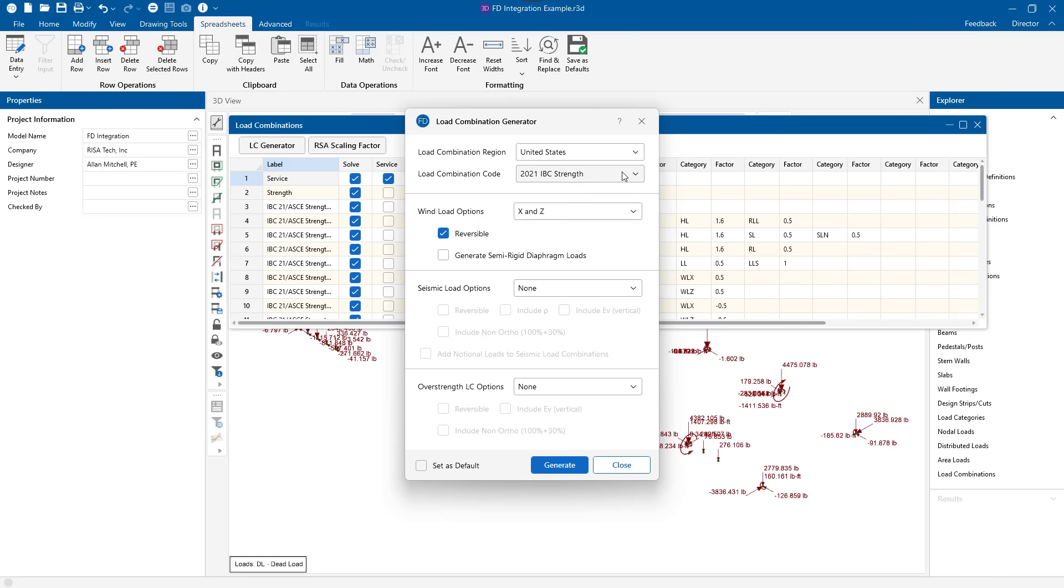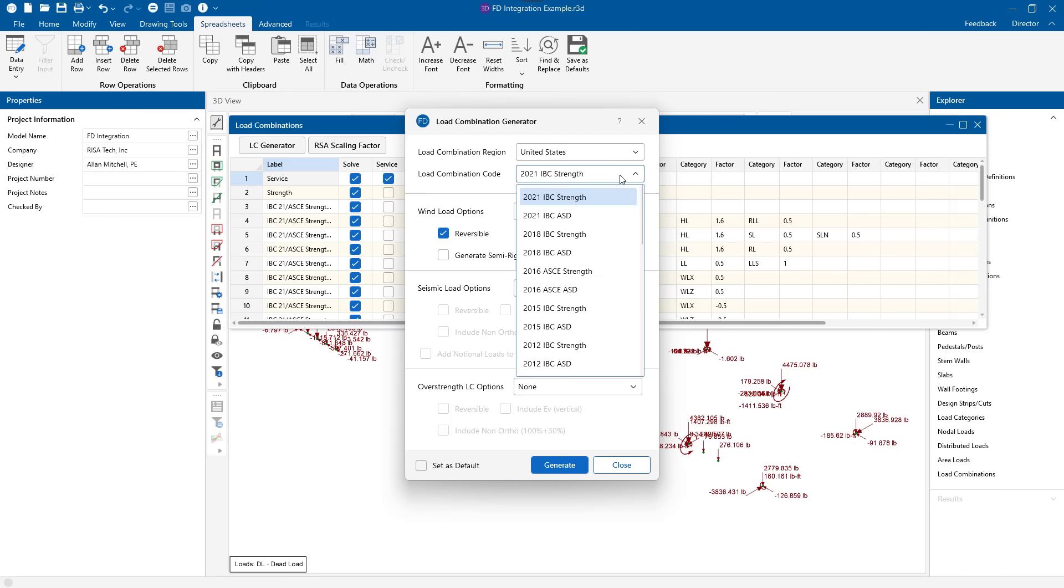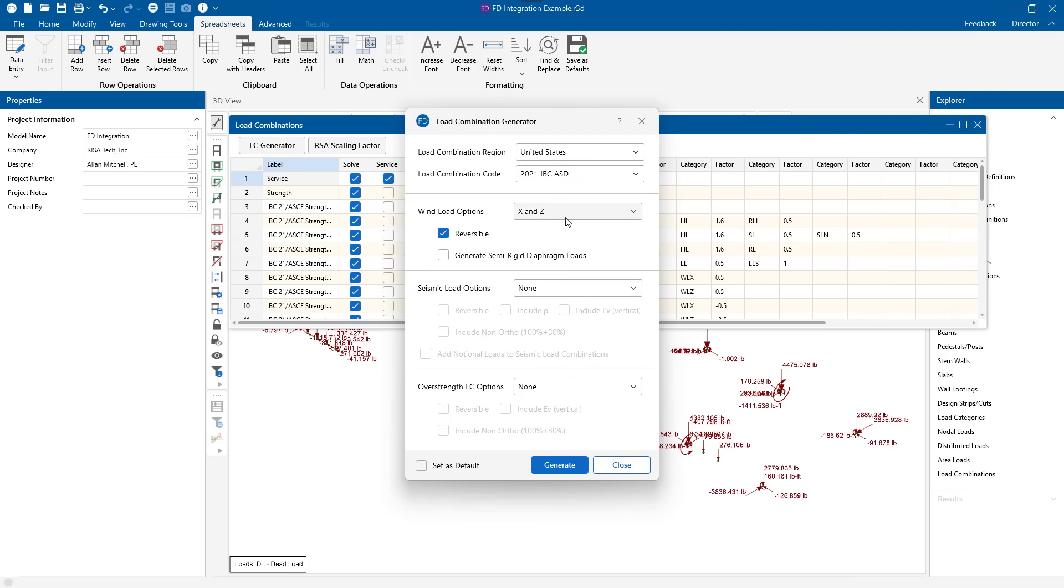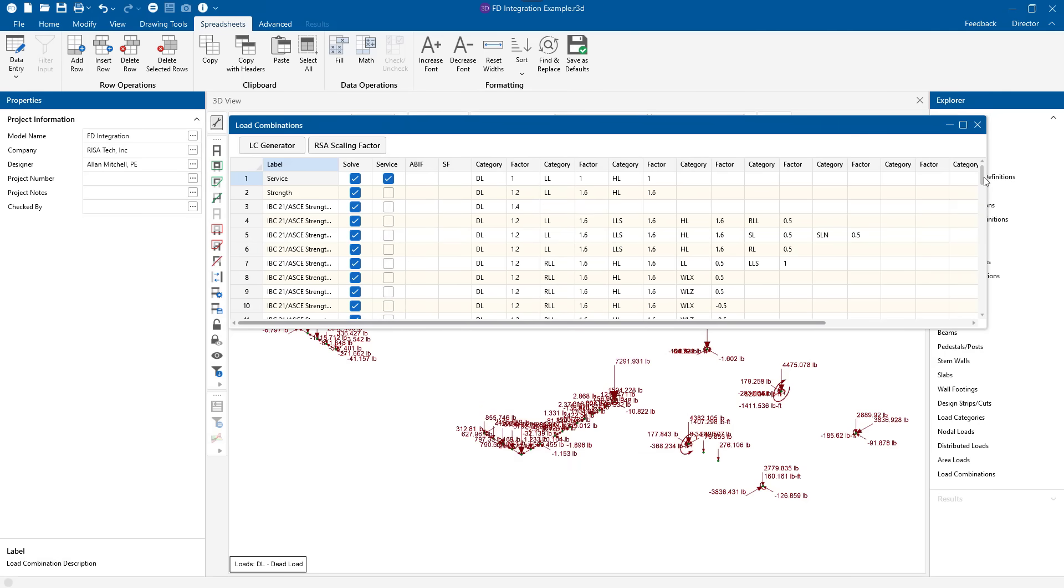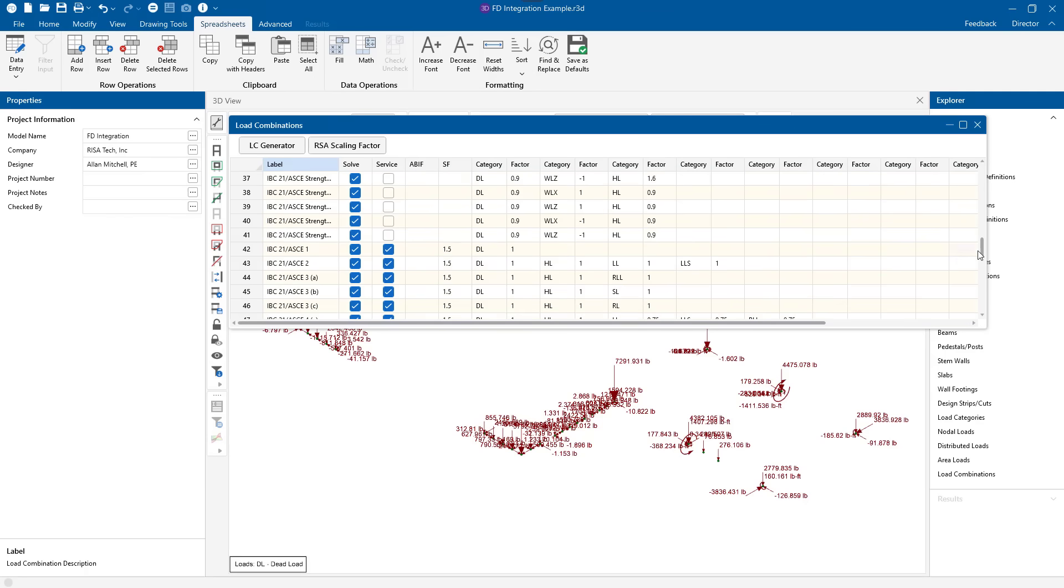We'll do the strength combos first. And then I can simply switch that to the ASD version, hit generate again, and we'll find that I've generated equal and opposite combinations with service factors and with strength factors.